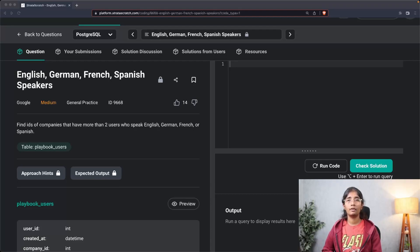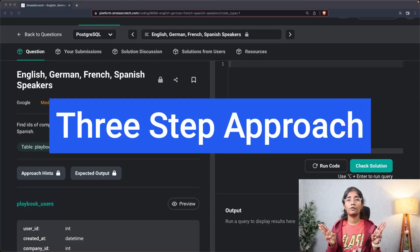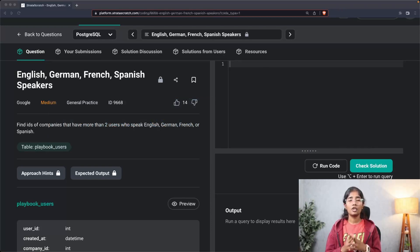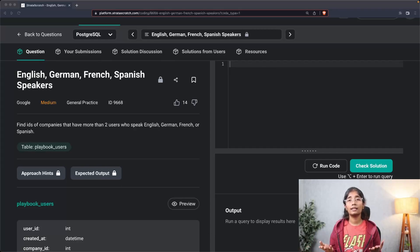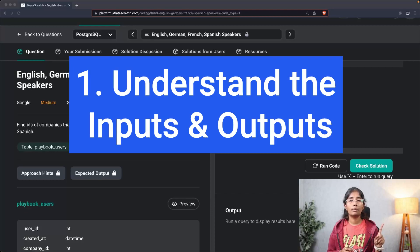Before we start solving these SQL interview questions, I'd like to introduce you to the three-step approach for solving any SQL interview question. Generally in an interview, you're not always expected to give the correct answer, but the interviewer would like to know what approach you have tried for solving a particular problem.